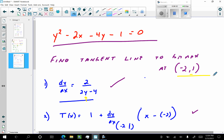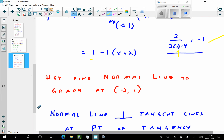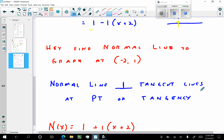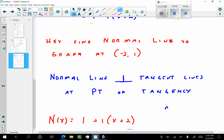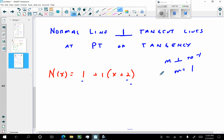If the question goes one step further and asks for the normal line to the graph at (negative 2, 1), we remember that normal lines are perpendicular to tangent lines at the point of tangency. If the slope of the tangent is negative 1, the perpendicular slope is 1. We use the same point — the same x and y — but instead of slope negative 1, we use slope 1 because that's perpendicular. That gives us our normal line.